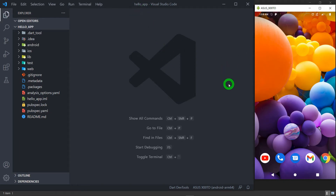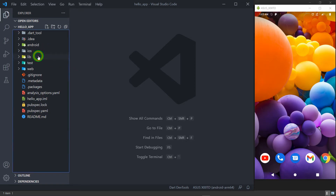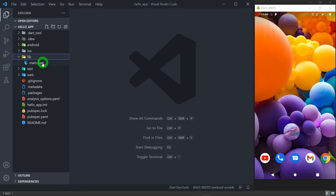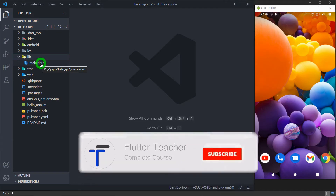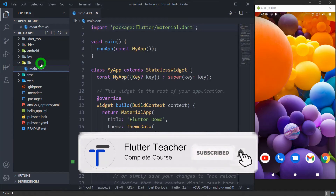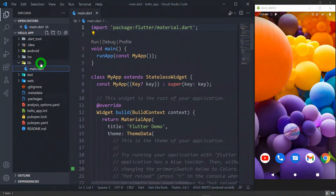On the right hand side that you see is my real device which we will use to run the application in this video. Along with every Flutter application we get a folder called 'lib' inside which we have the file called 'main.dart'. This main.dart is a very important file in a Flutter project because when your Flutter application is executed, Dart will look for this specific file having the name 'main.dart'. So make sure that you should not rename this file.